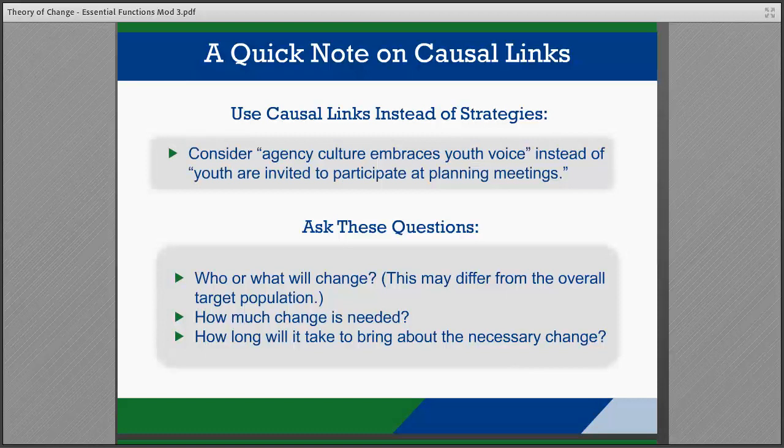For now, we will work through the process of developing a single path. However, there are examples of multiple pathways in the Theory of Change brief for you to review.